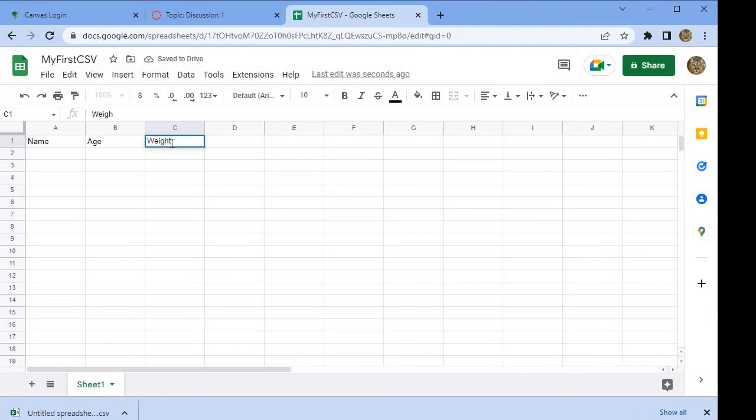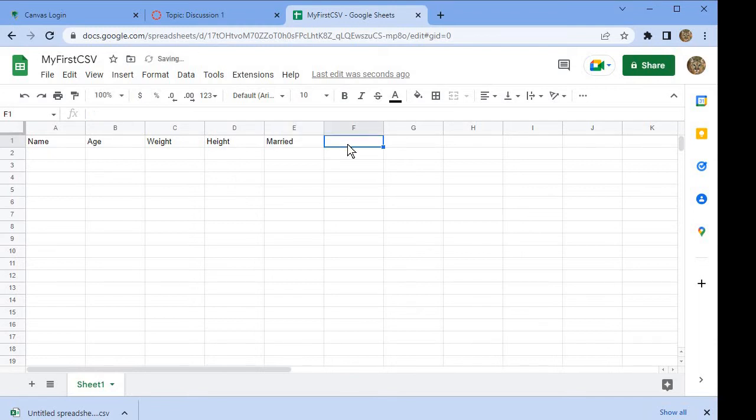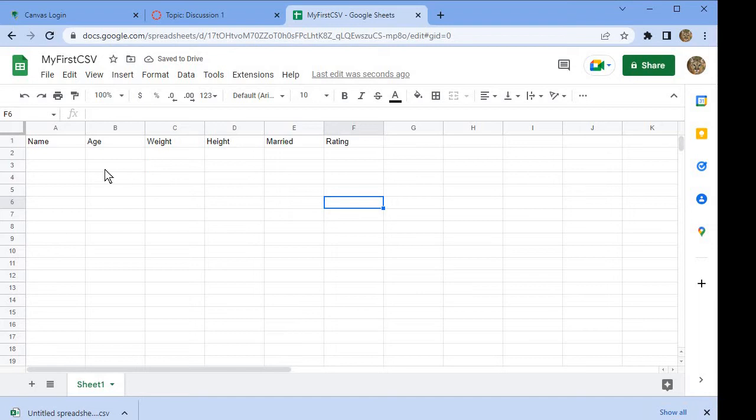and then height, and then marital status, which I'll just abbreviate as married, and then the rating, whether it was bad service, average service, or good service. There we have all the questions except for the date.